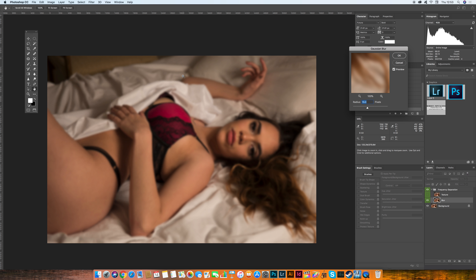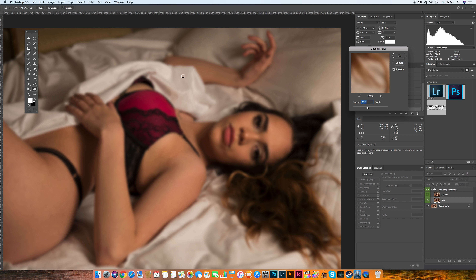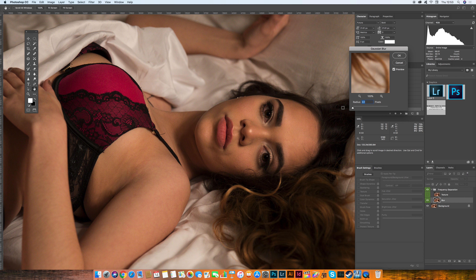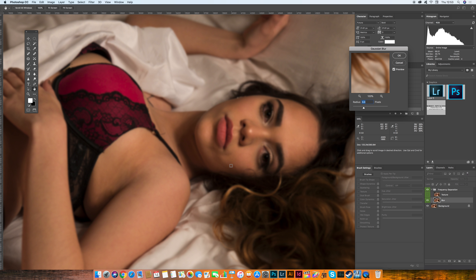This step is really important and it's different from image to image because the intensity of the blur you need will vary. What works best is to increase the blur until the image just starts to lose the texture — as soon as you start to see the texture disappear, that's when you stop. For this image I think 7.2 is good. Click OK and you're done with that layer.